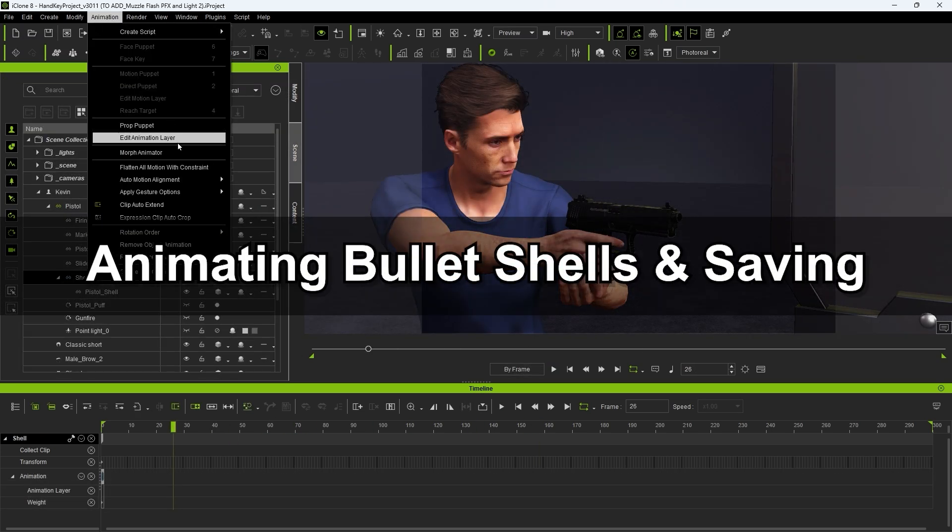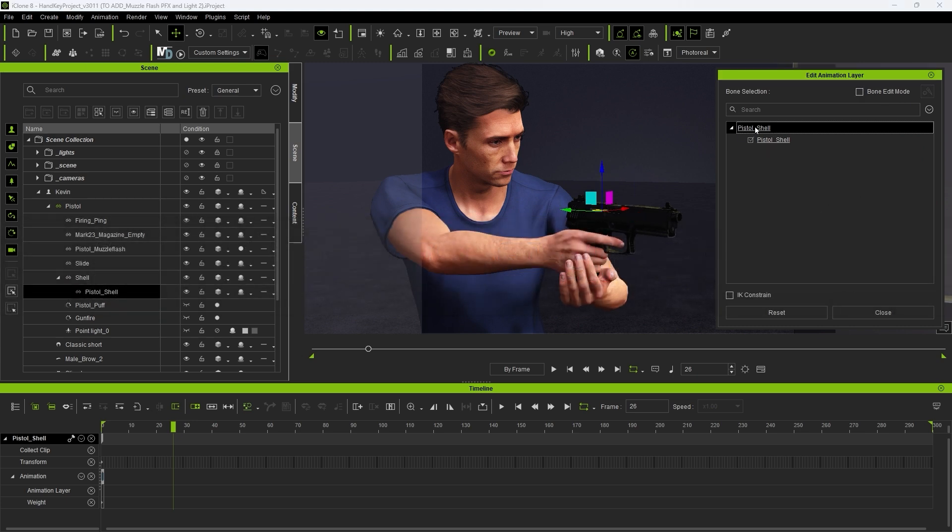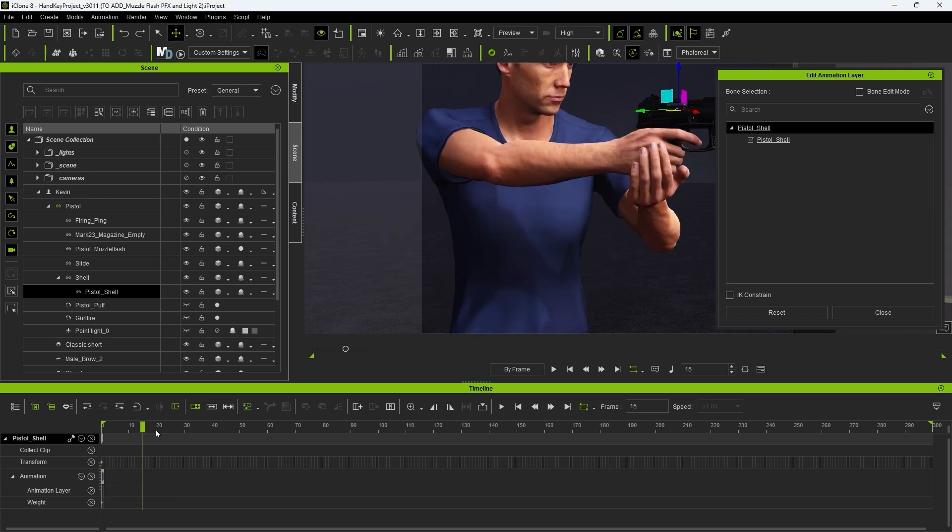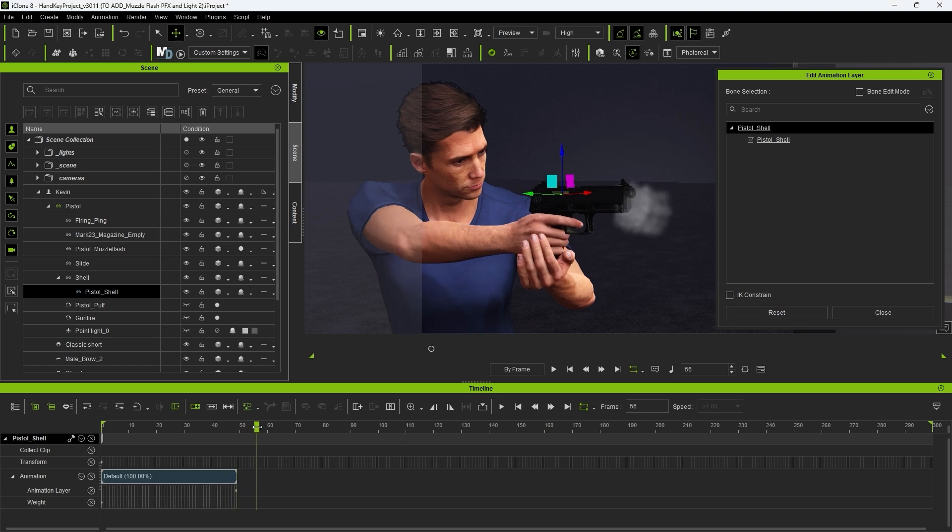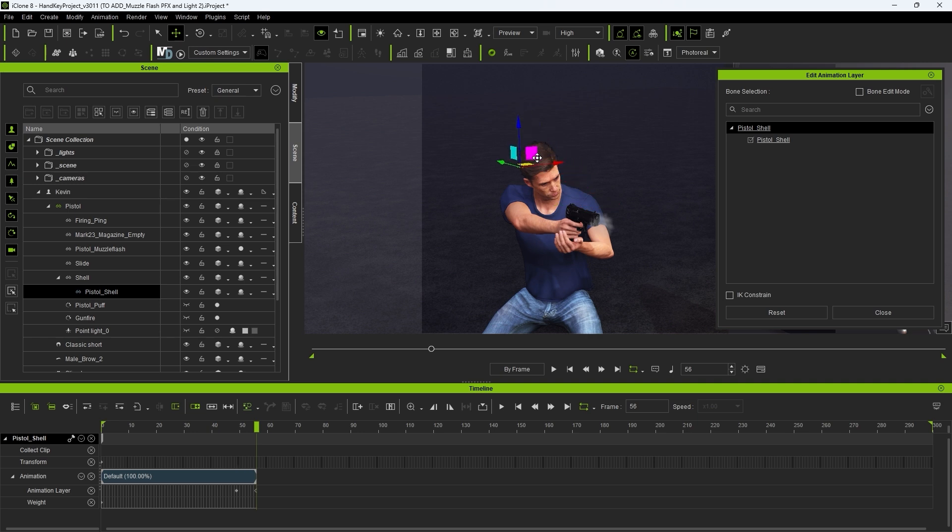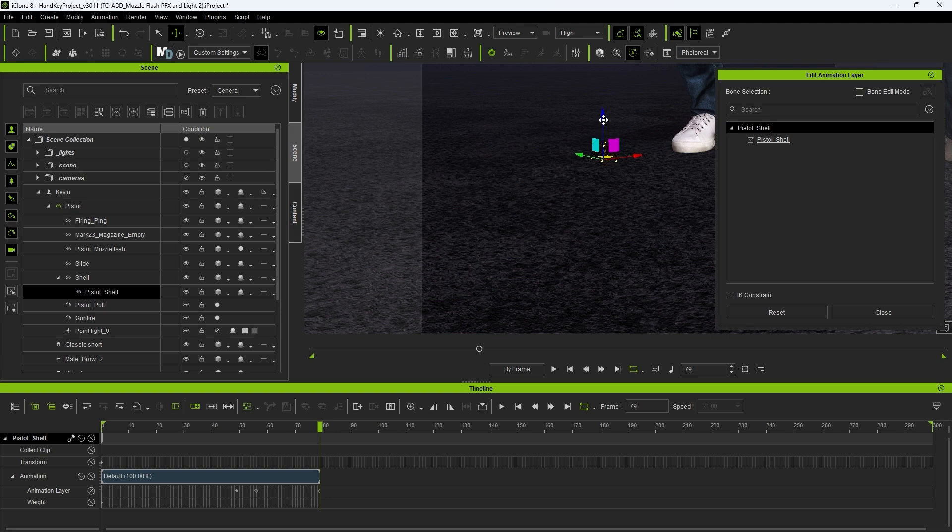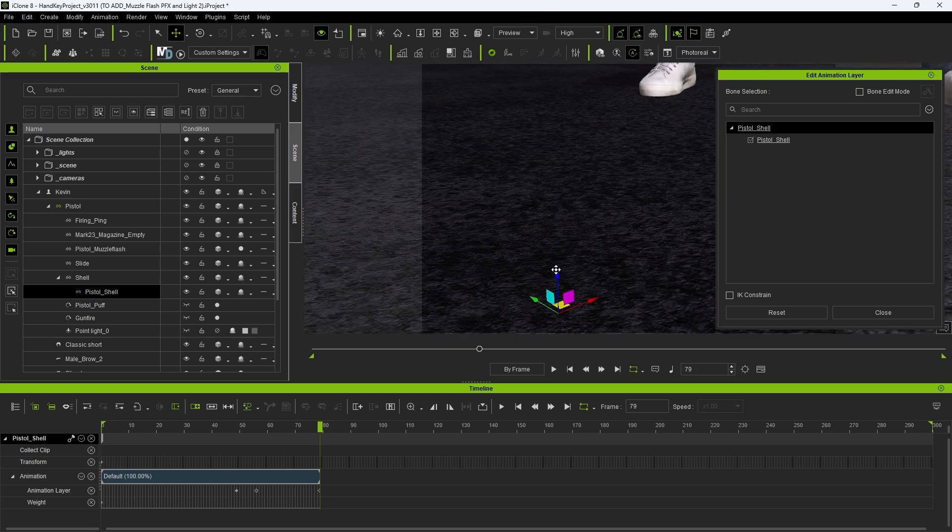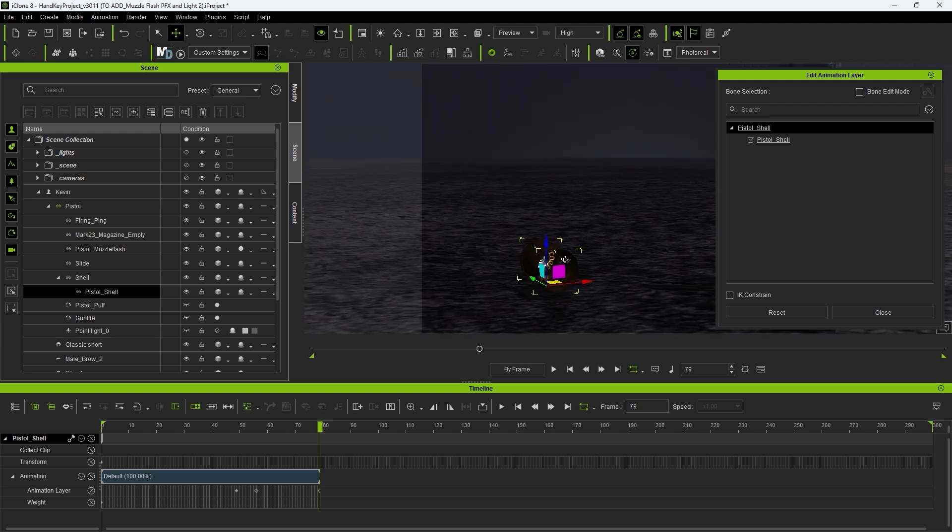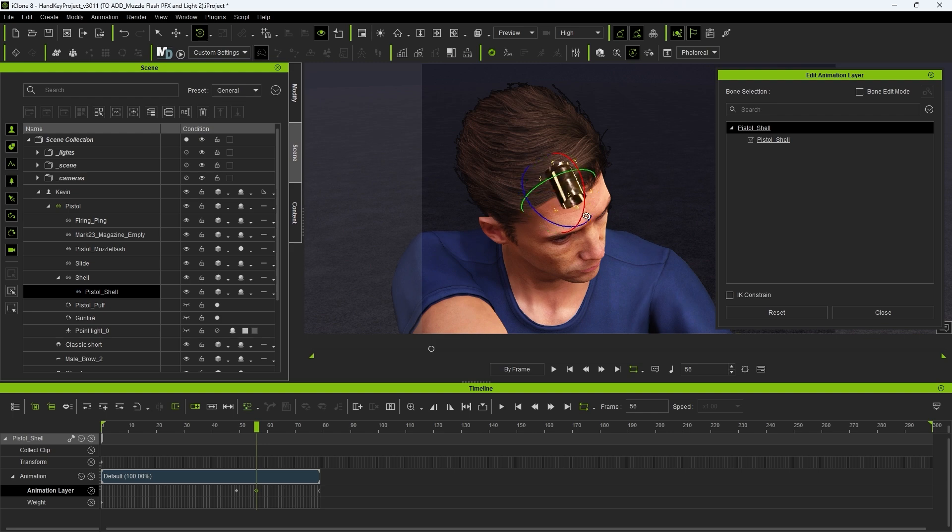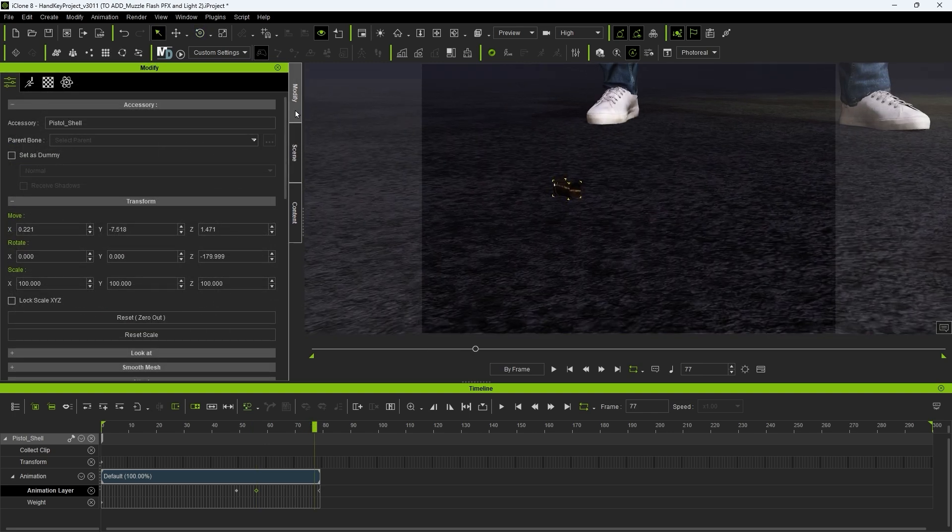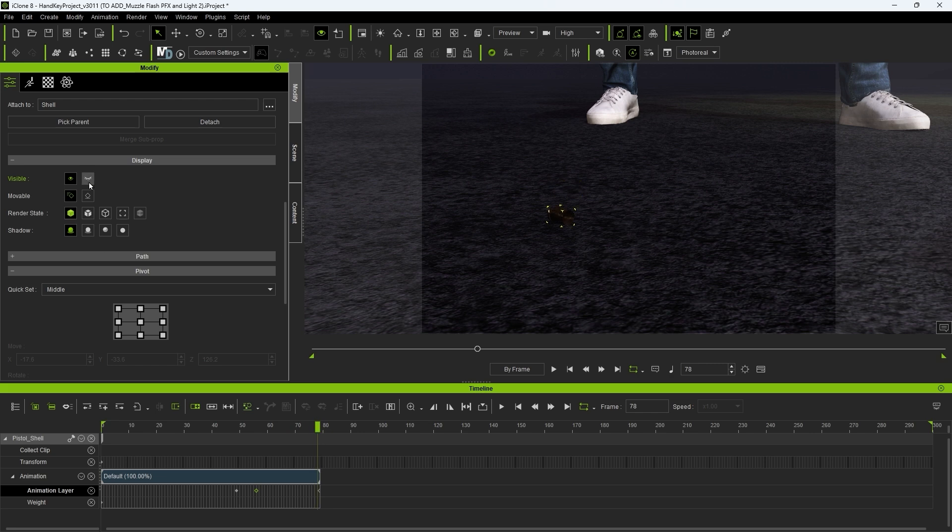Finally we can also animate the spent bullet shells as well. Here we want to again use the Edit Animation Layer tool and in the middle of our first shot use reset to add our initial keyframe. Then just add two more position keyframes to animate the shell popping out and falling to the ground. We can also add some rotation values here so it doesn't look so uniform. As the shell hits the ground we could add a whole bunch of physics stuff here, but for simplicity's sake I'm just going to toggle off visibility.